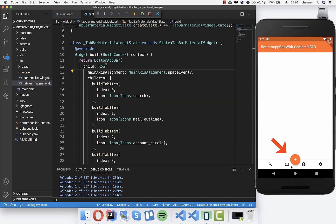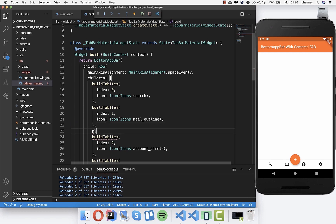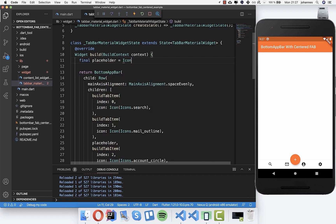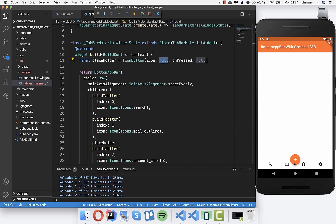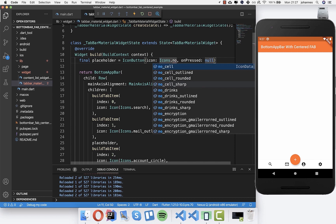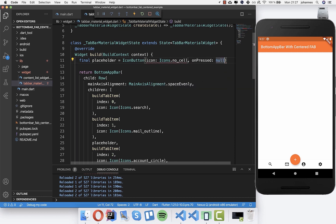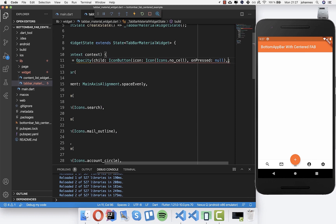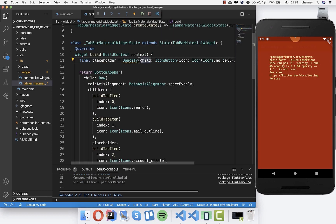We set 'mainAxisAlignment' to 'MainAxisAlignment.spaceEvenly', which looks a bit better. But the spacing around the FAB area still doesn't look great, so we'll create a placeholder widget. We create an IconButton in the middle position, then wrap it with an 'Opacity' widget because we don't want this placeholder to actually be shown in the UI.